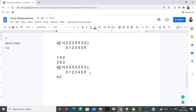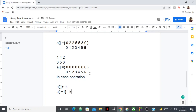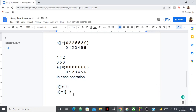In each operation, what I'll do is: a[l] += k and a[r+1] -= k. At the l-th position I'm adding k, and at the r+1 position I'm subtracting k. There's no loop — in each operation I'm just doing two things: a[l] += k and a[r+1] -= k.